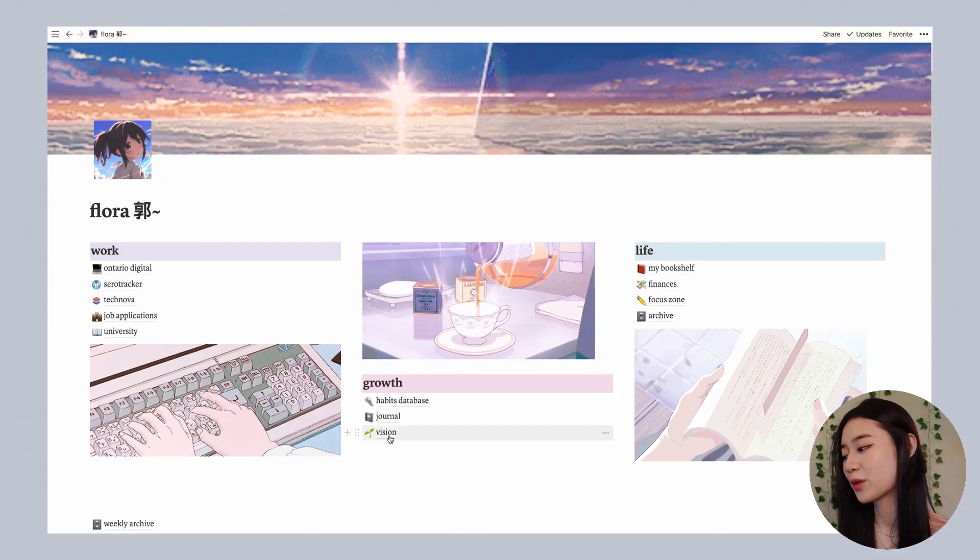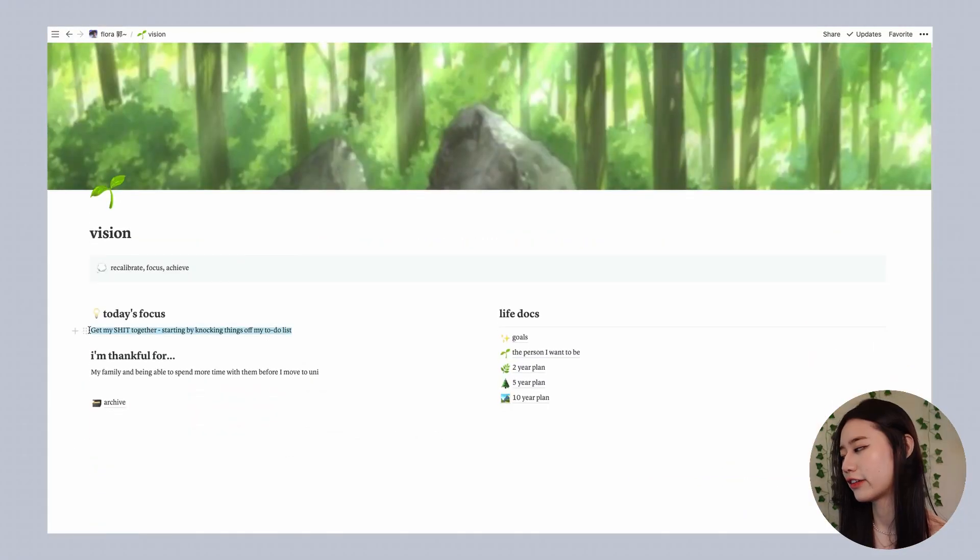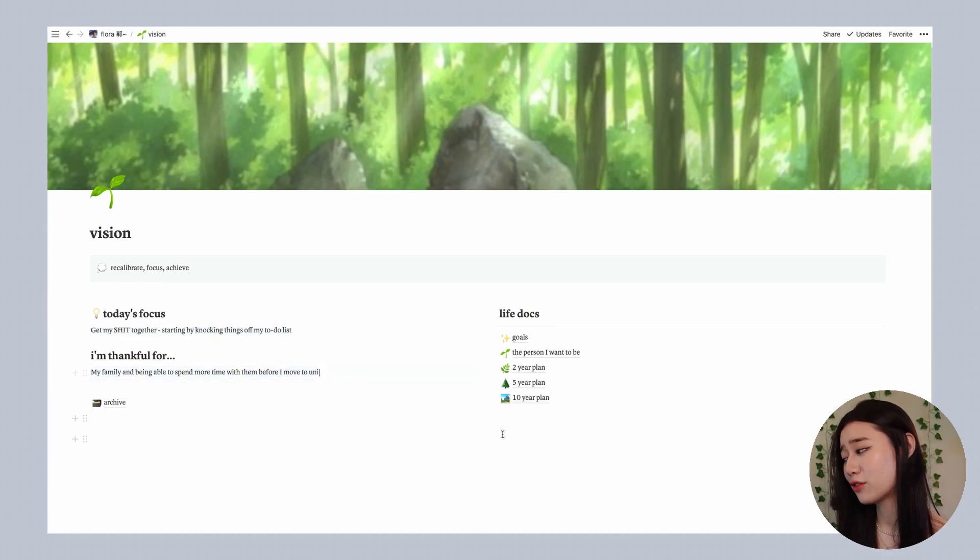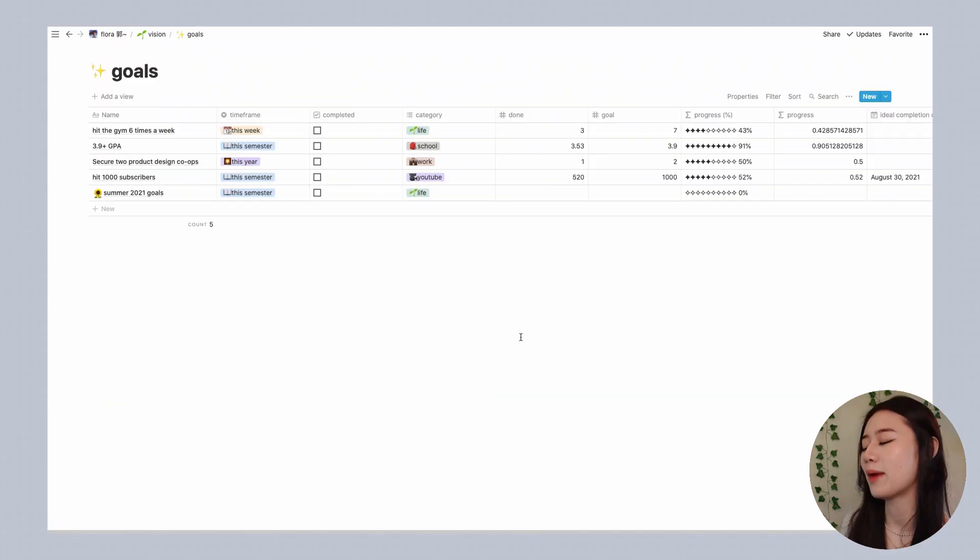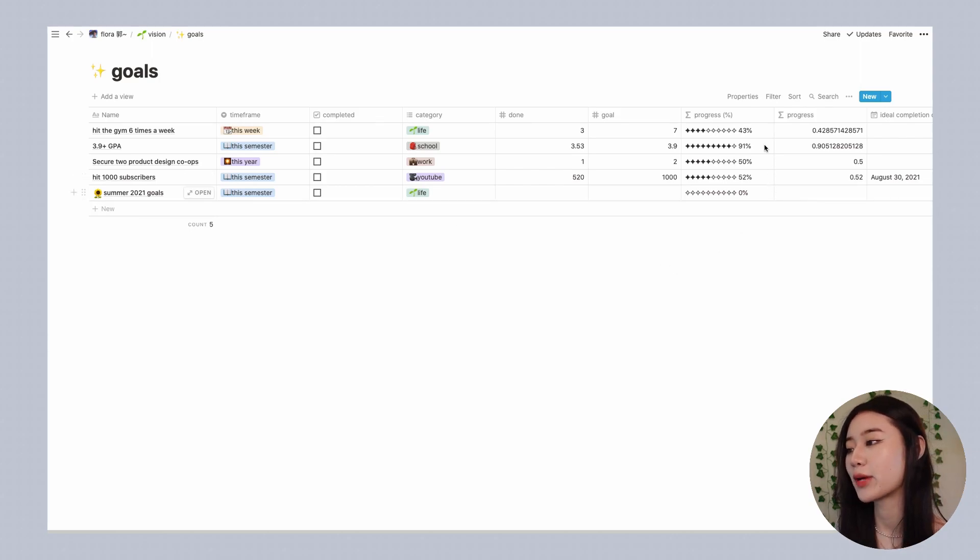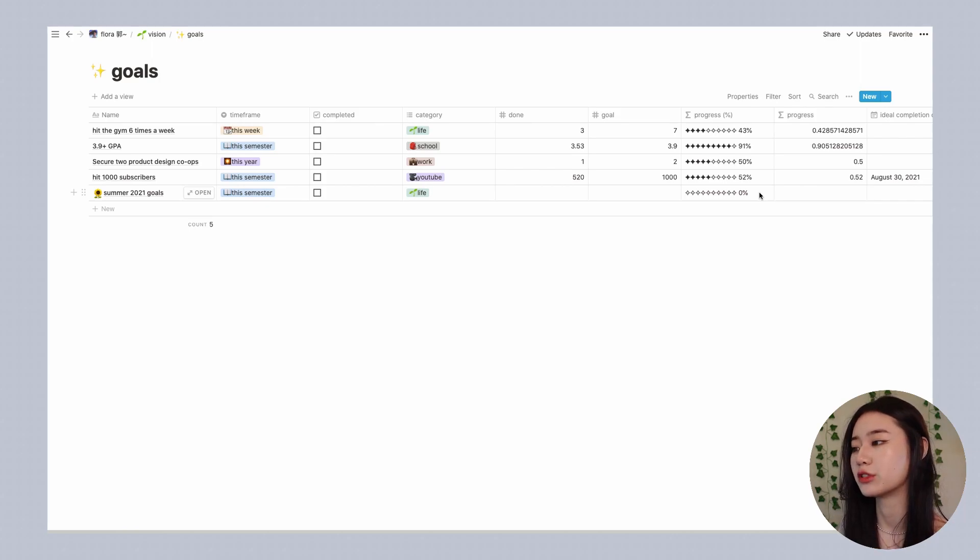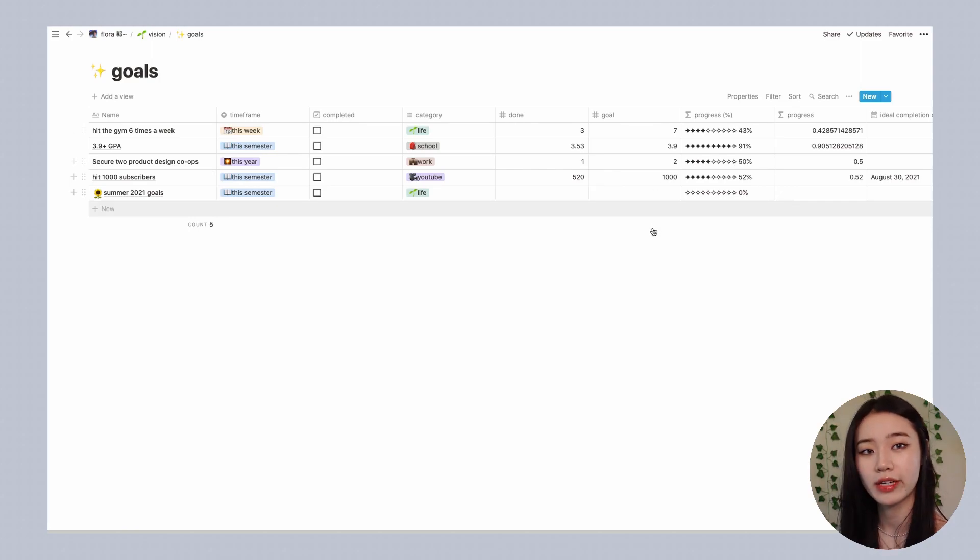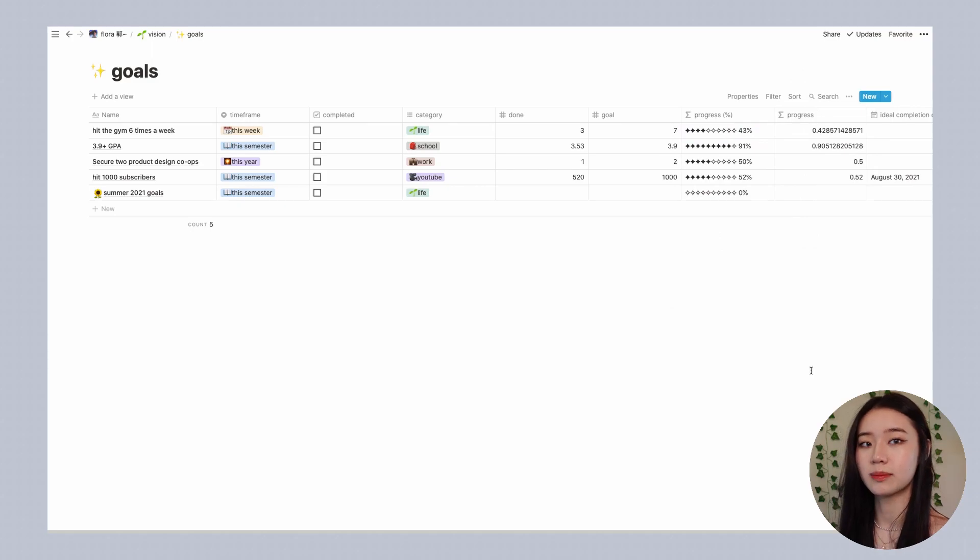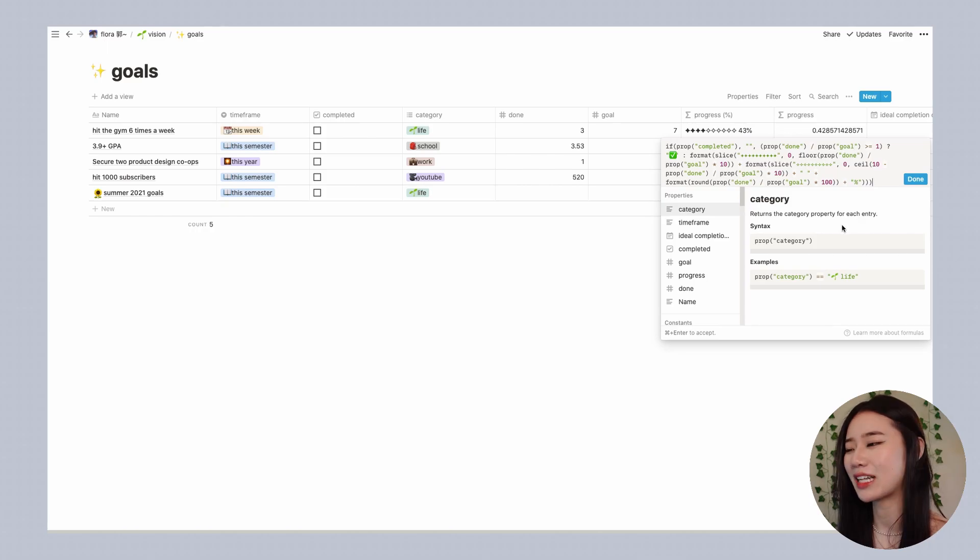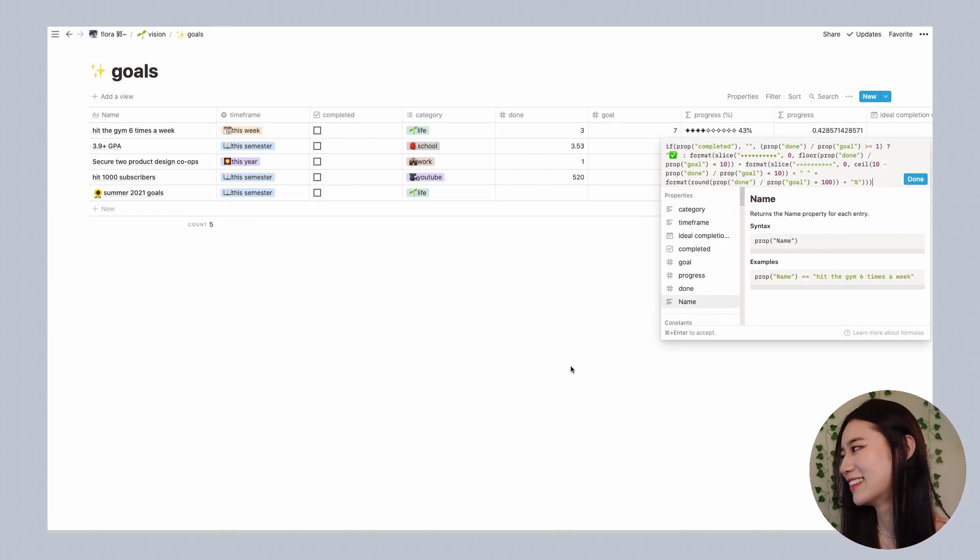The next thing that I'm going to show you all is my vision page. I like to fill out my daily focus, something that I'm thankful for for the day, and also here I have my life documents. If I open them I have a page for my goals. What makes this table a little bit unique is that we actually have a progress bar on the side which can help me visualize how far I am to completing a goal. For example the way that it works is that this number over here is my denominator and this number over here is my numerator. This progress bar over here is basically generated by a formula but I'm going to be including this in my template so you definitely don't have to do this yourself if you don't want to.